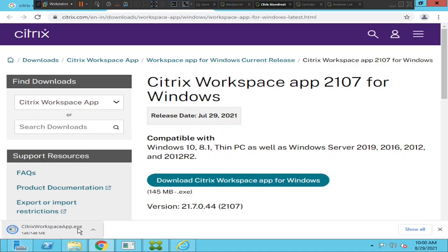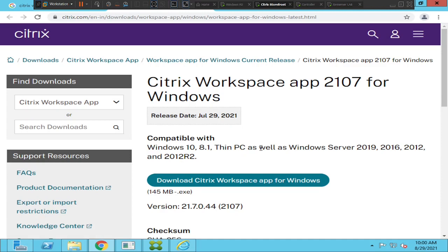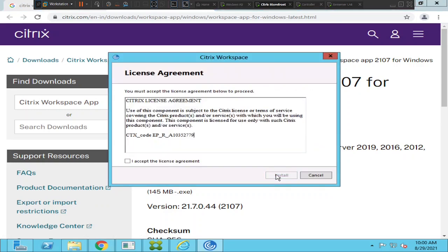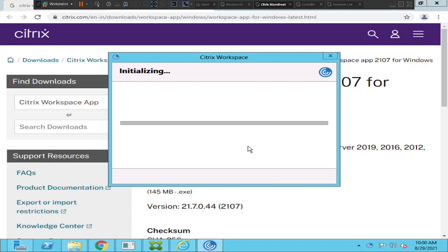The download is done, so I'll try to run the file. I see 'Welcome to Citrix Workspace' - just click Start, accept the license agreement, and click Install. It's trying to install Citrix Workspace app.